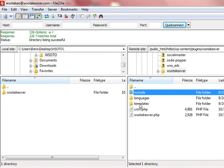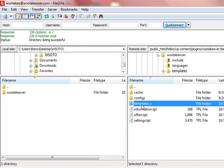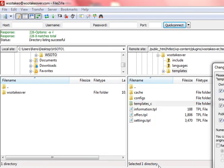The next folder we need to change is inside the templates folder. So double click on that and it's right here, template C. So we select that, right click, and again change the file permissions.